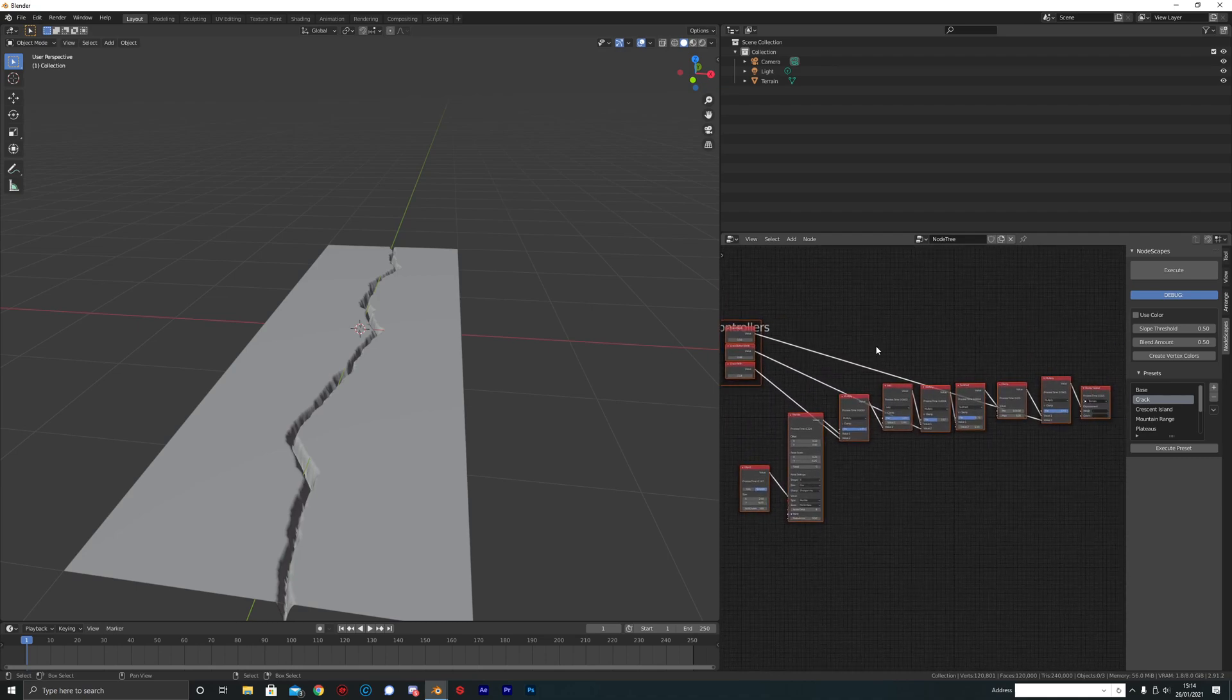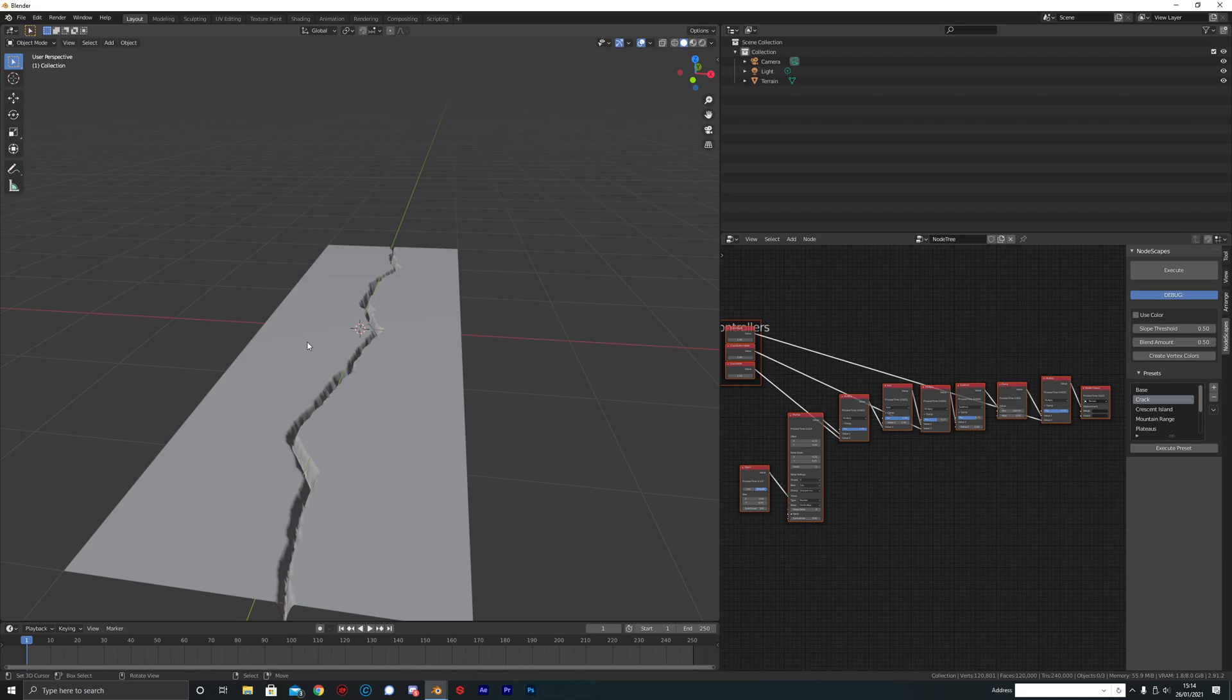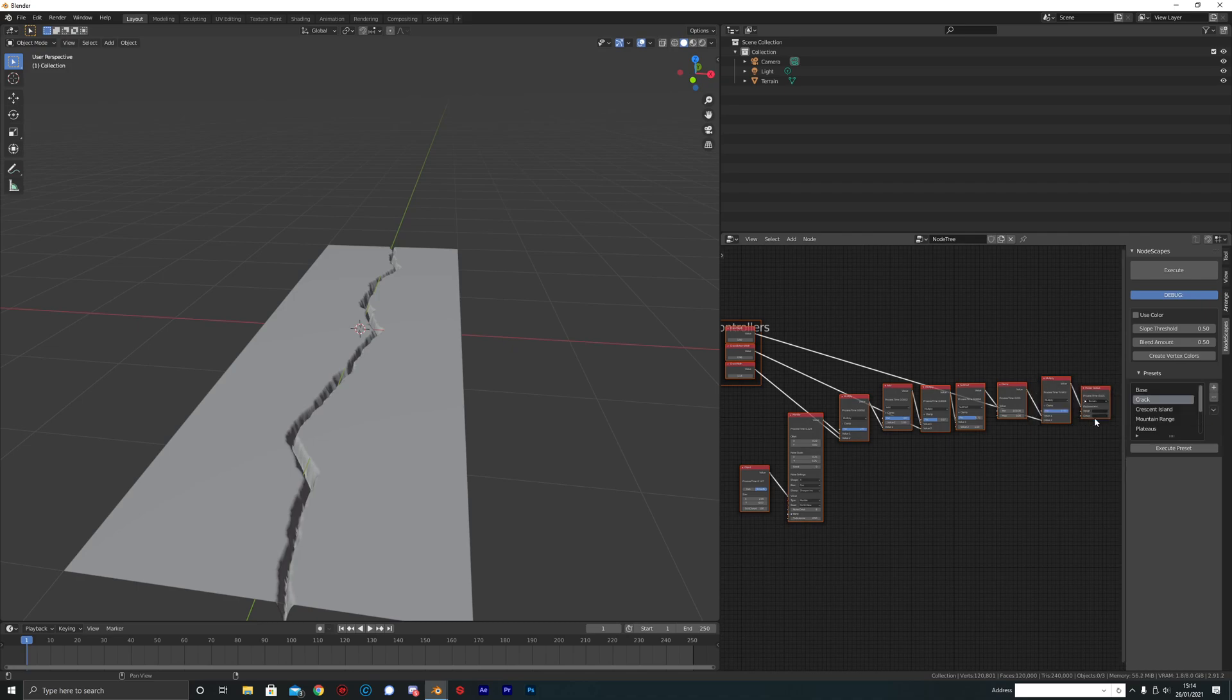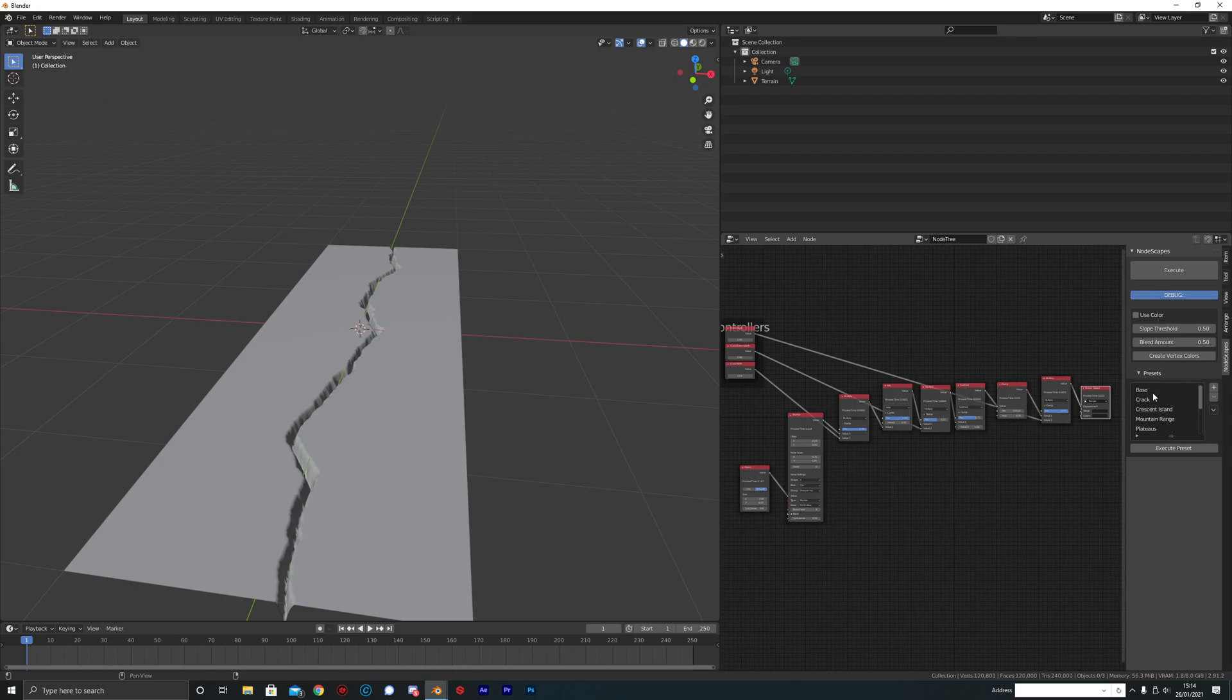You can also, once you've created something that you're going to work on as your final environment or texture or terrain, whatever it is, click this plus button to create a new preset. Just name it whatever you want and then click okay, and then it'll be saved alphabetically.